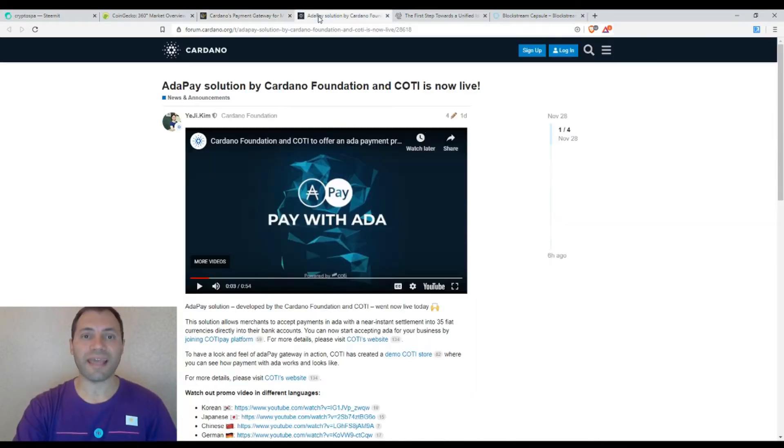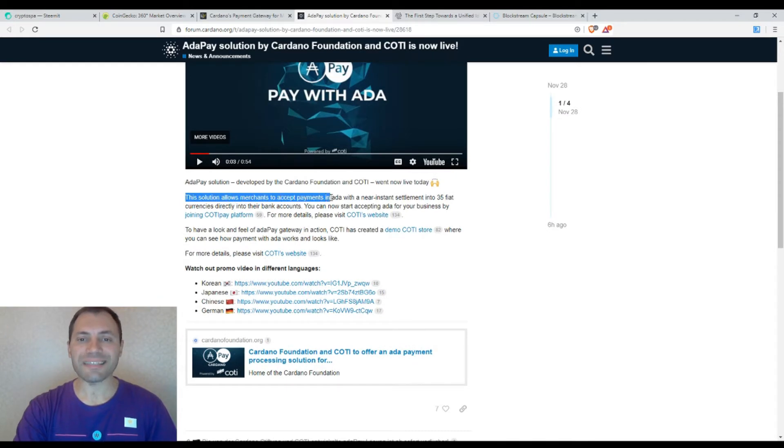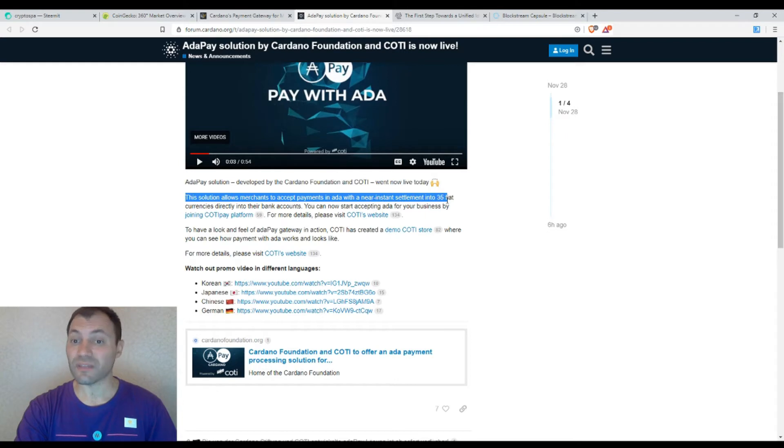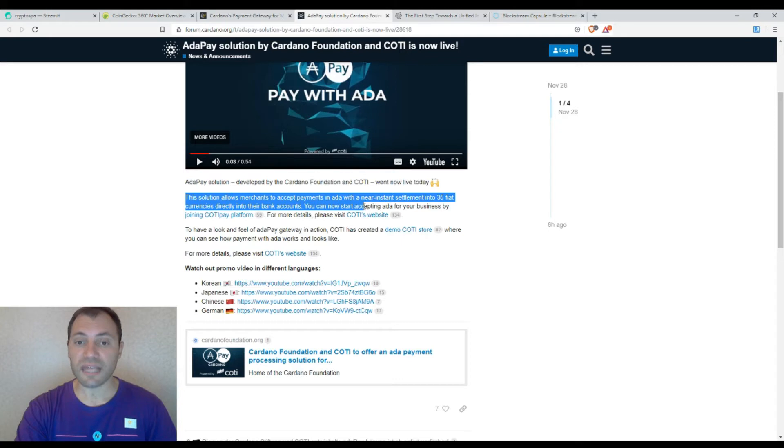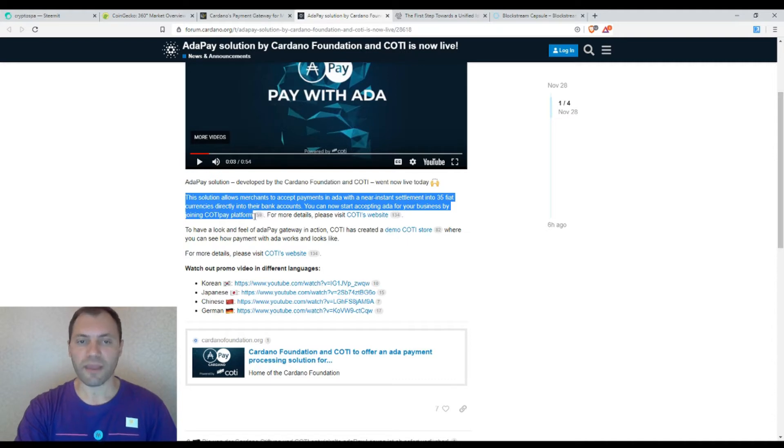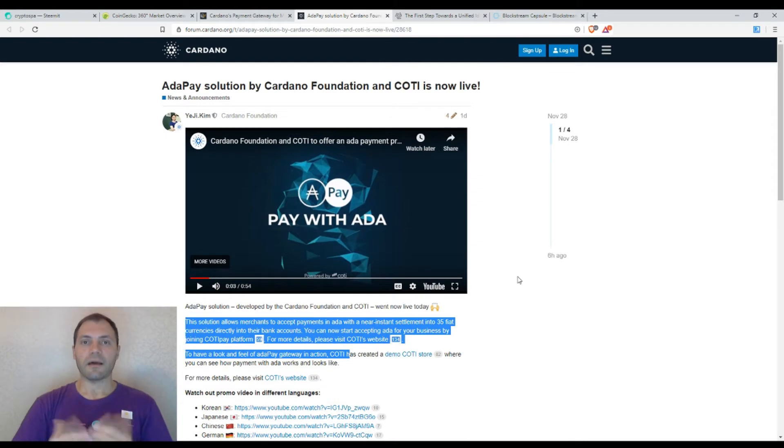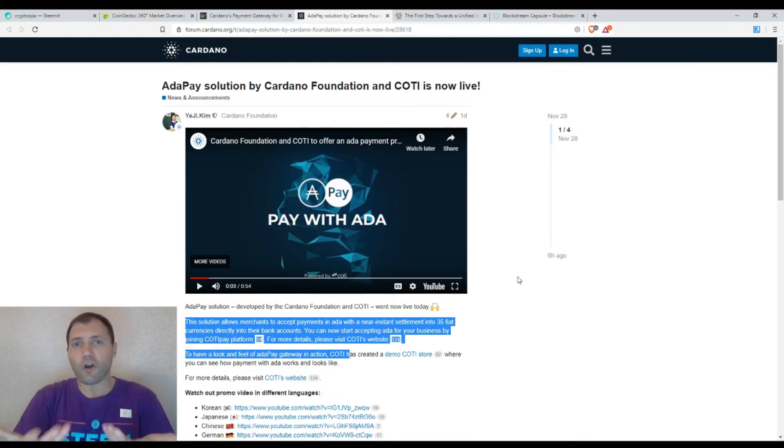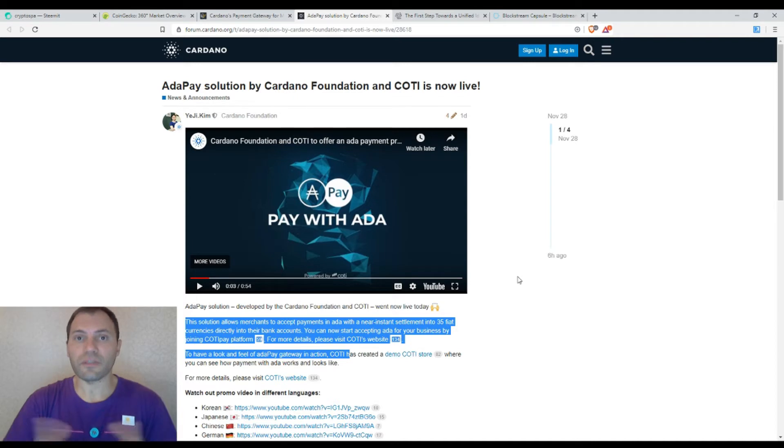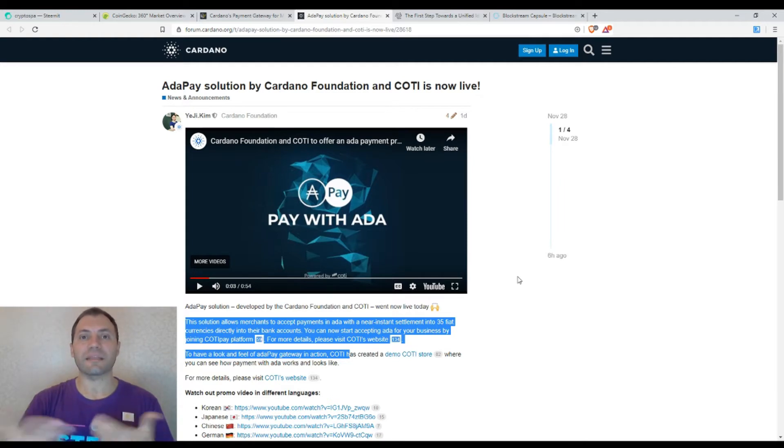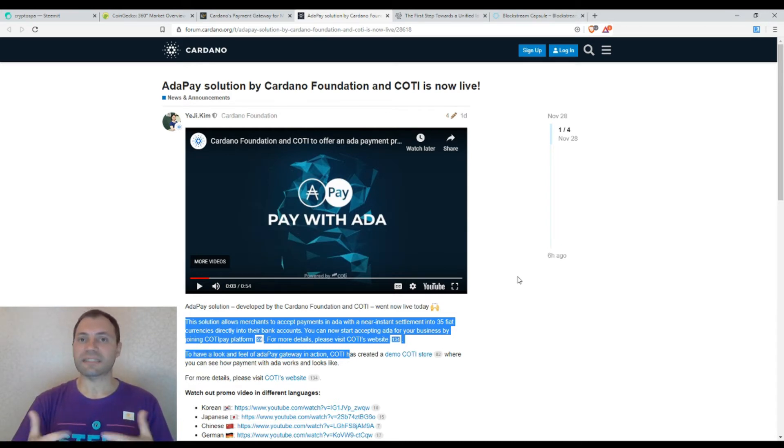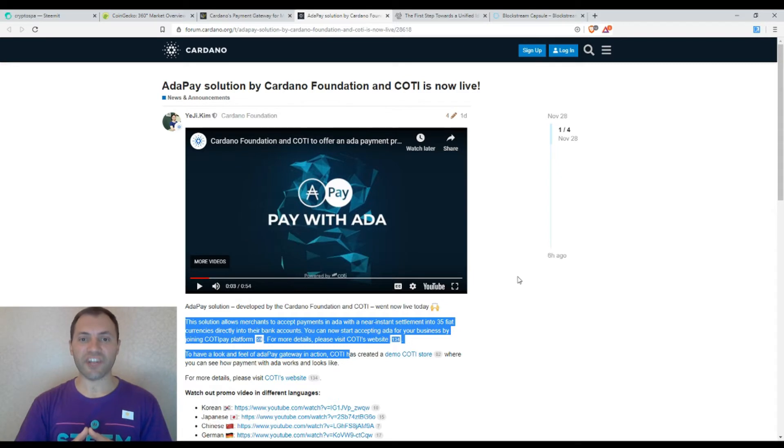It is about ADA payment. This solution allows merchants to accept payments in ADA with near instant settlement into 35 fiat currencies directly into their bank accounts. You can now start accepting ADA for your business by joining the COTI Pay platform. According to the official information, it is now quite easy for businesses to set up a crypto to fiat gateway and they can accept ADA without requiring special skills.